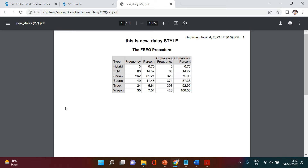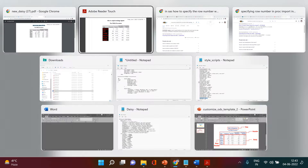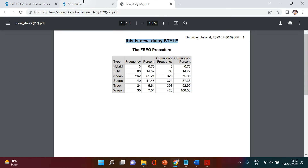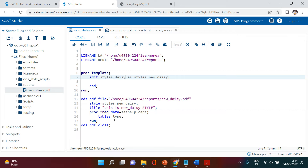In the previous video we learned how to make style changes in the title and in the row heading. When we changed the row heading styles it was looking something like this — all these variations we saw, and the same thing we applied on the title as well. Now here what we're going to learn is playing around with this table — the grid lines and all.